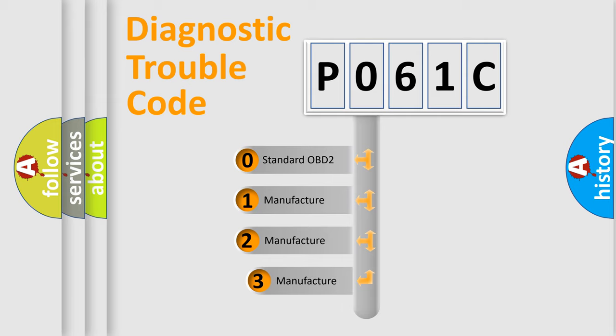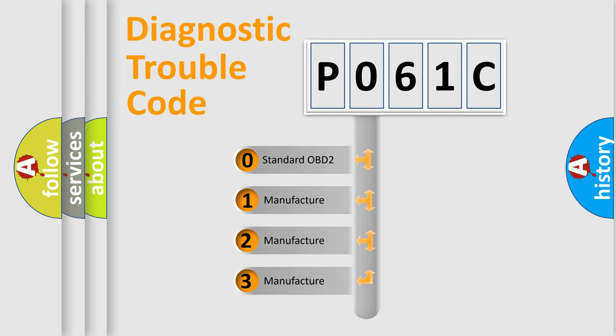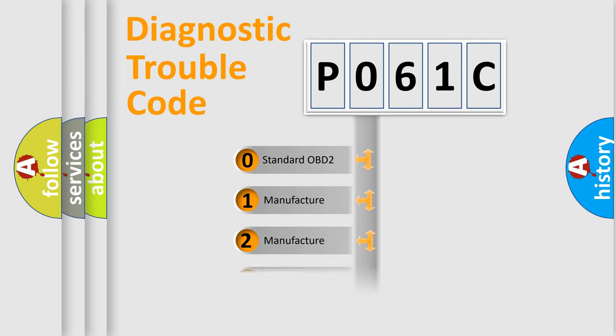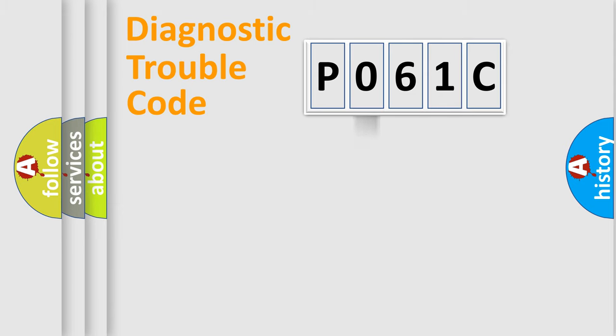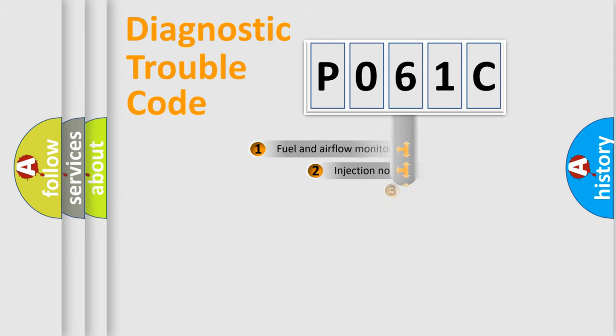If the second character is expressed as zero, it is a standardized error. In the case of numbers 1, 2, 3, it is a more precise expression of the car-specific error.